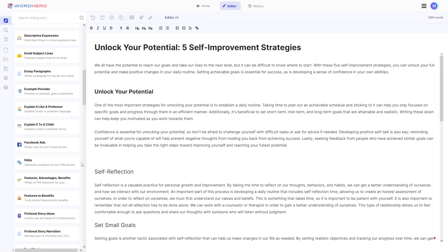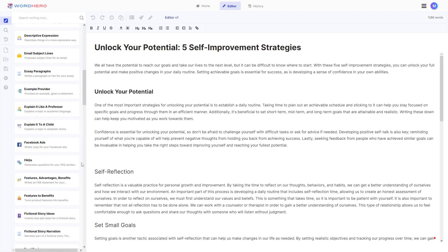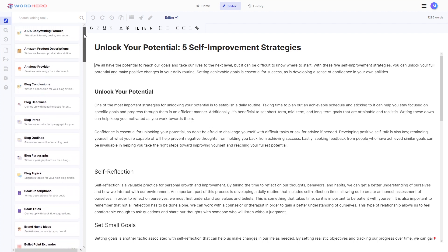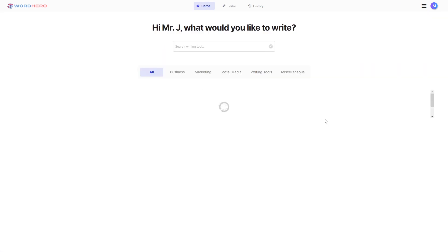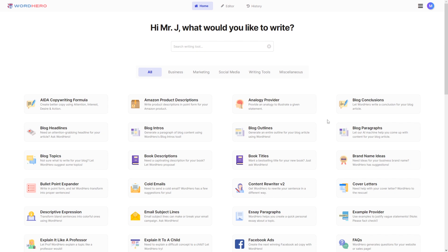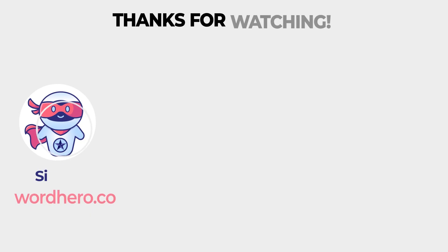If you like this video please consider liking it — it tells us you support what we're doing. If you want your own WordHero account, click the link in the description. You can also follow all our social media accounts listed there. If you have any feedback or feature requests, write them in the comments. That's it for me — I hope you liked the video, I'll see you guys on the next one!